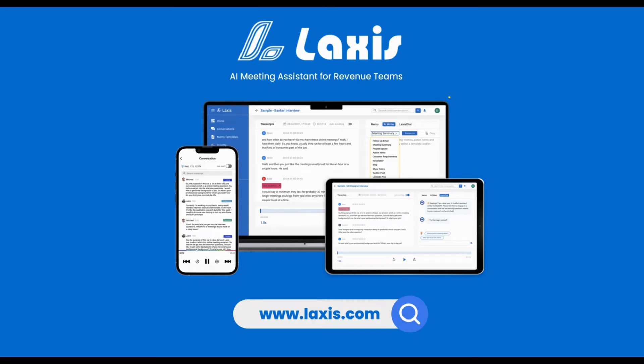Welcome to LAXIS. In this video, I'm going to show you how to use LAXIS.